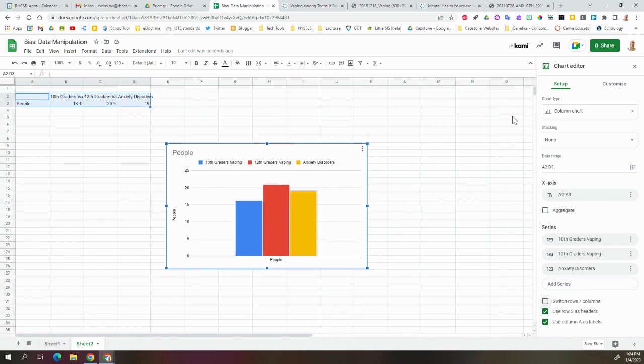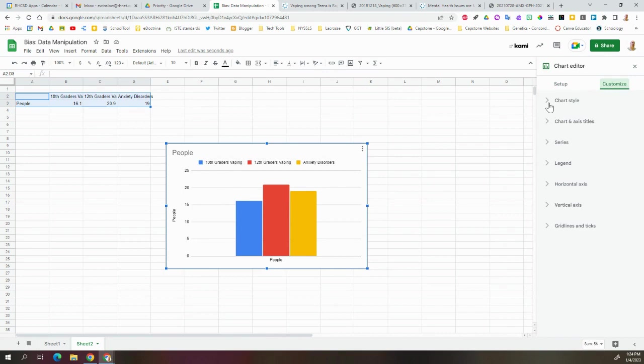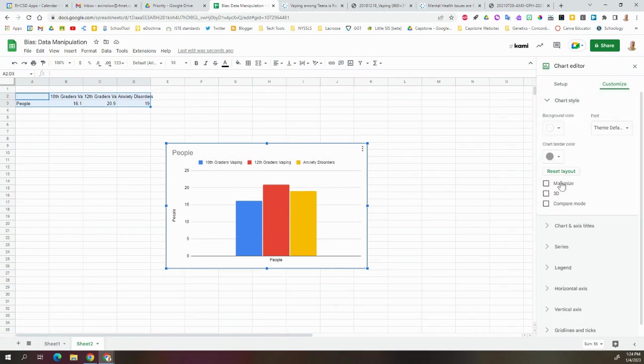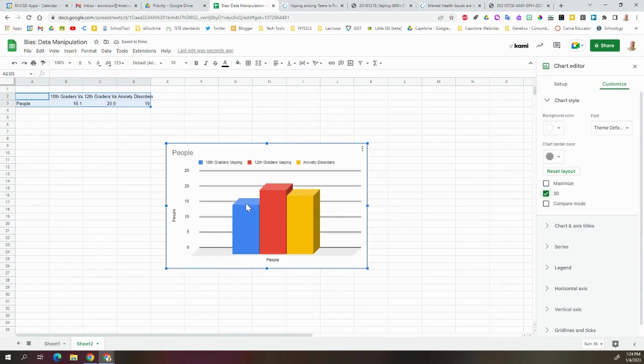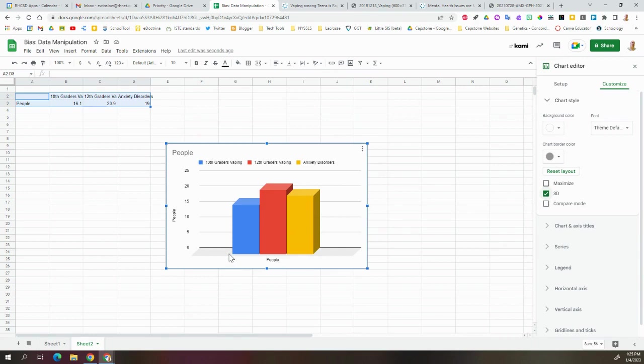From here, we can kind of change things around. So we go to Customize. I can change my chart style. Let's say I'm making it three-dimensional. It looks a little bit flashier, and it kind of hides - we add a little bit of height to some of this, so it looks a little bit like they're a little bit closer.